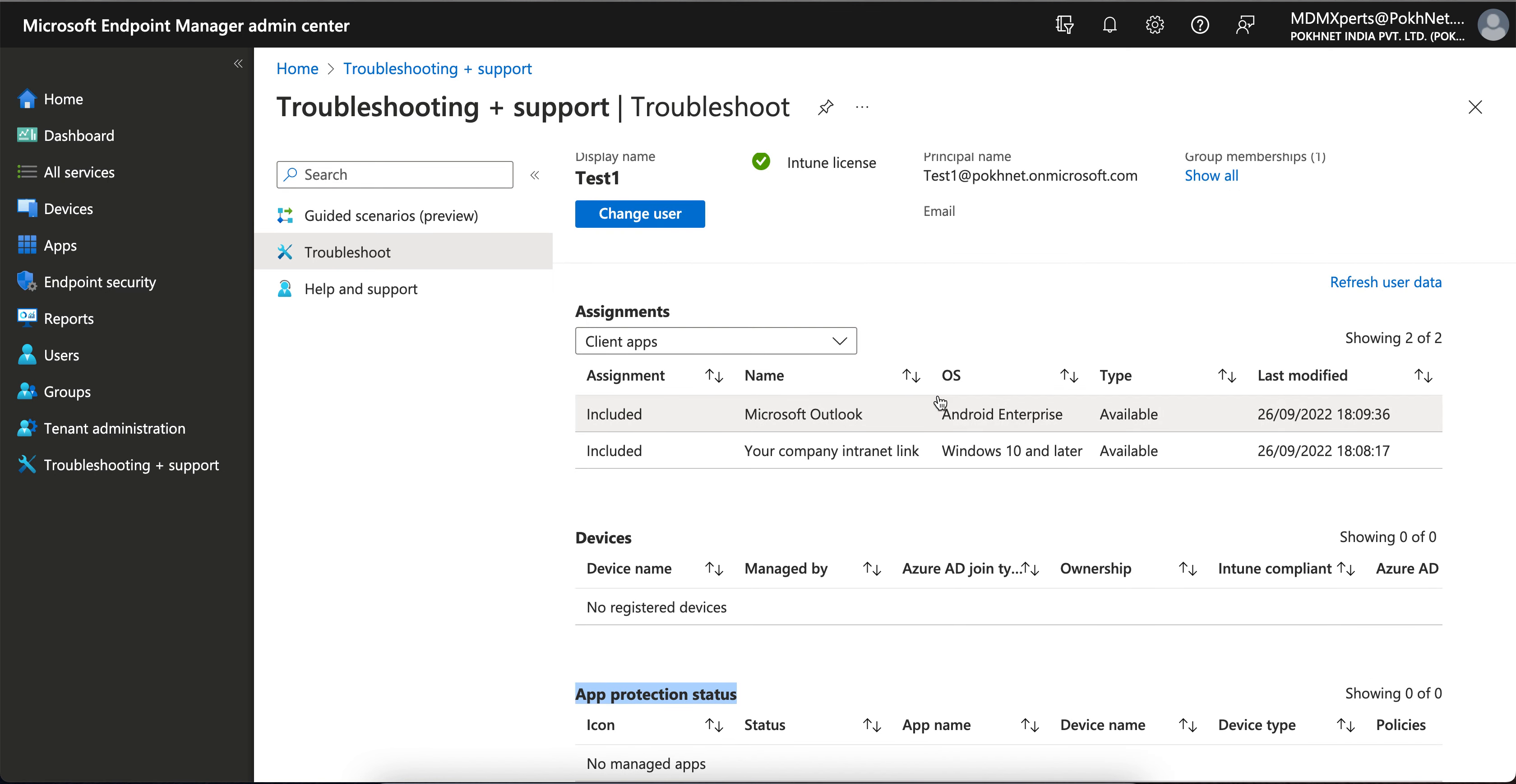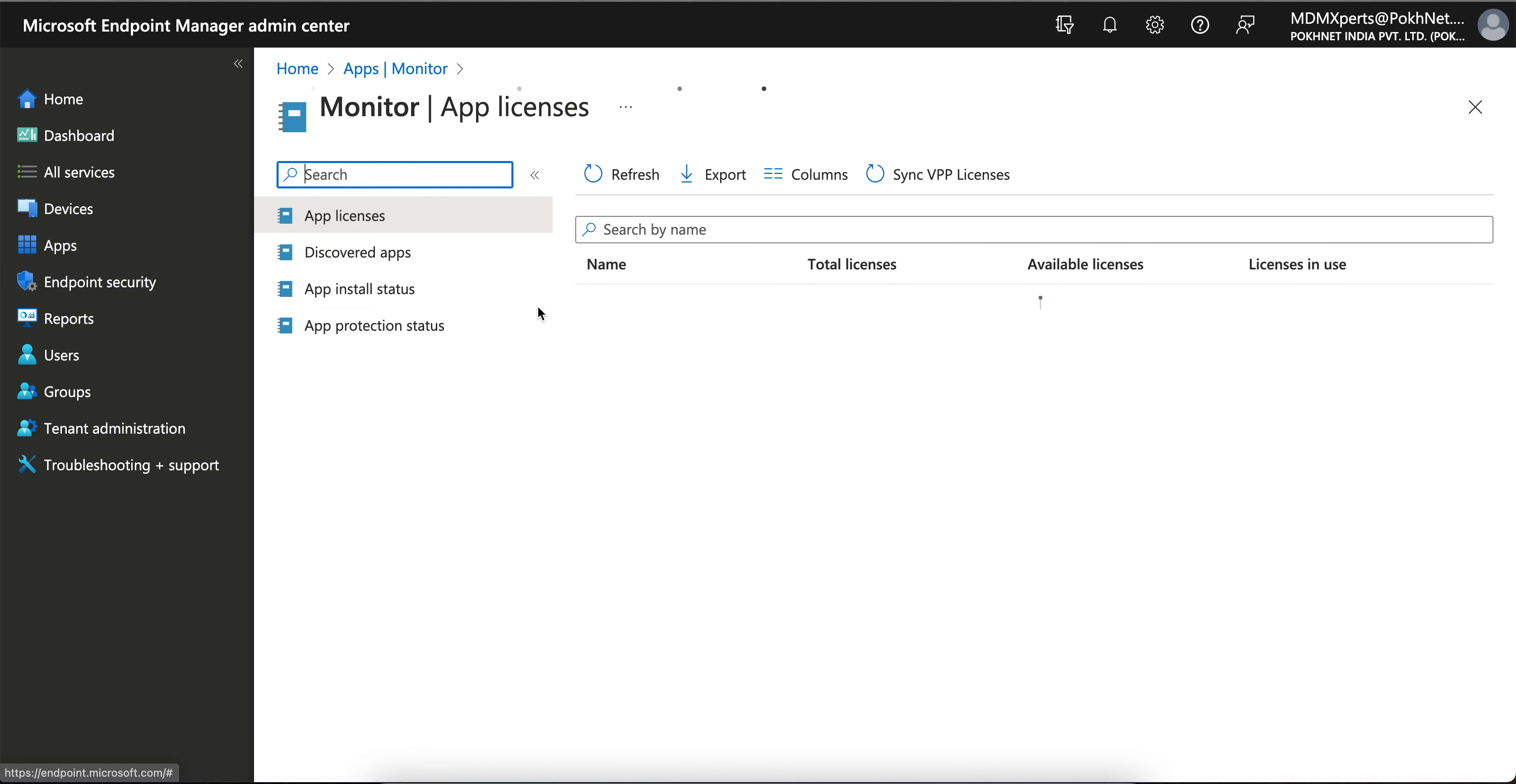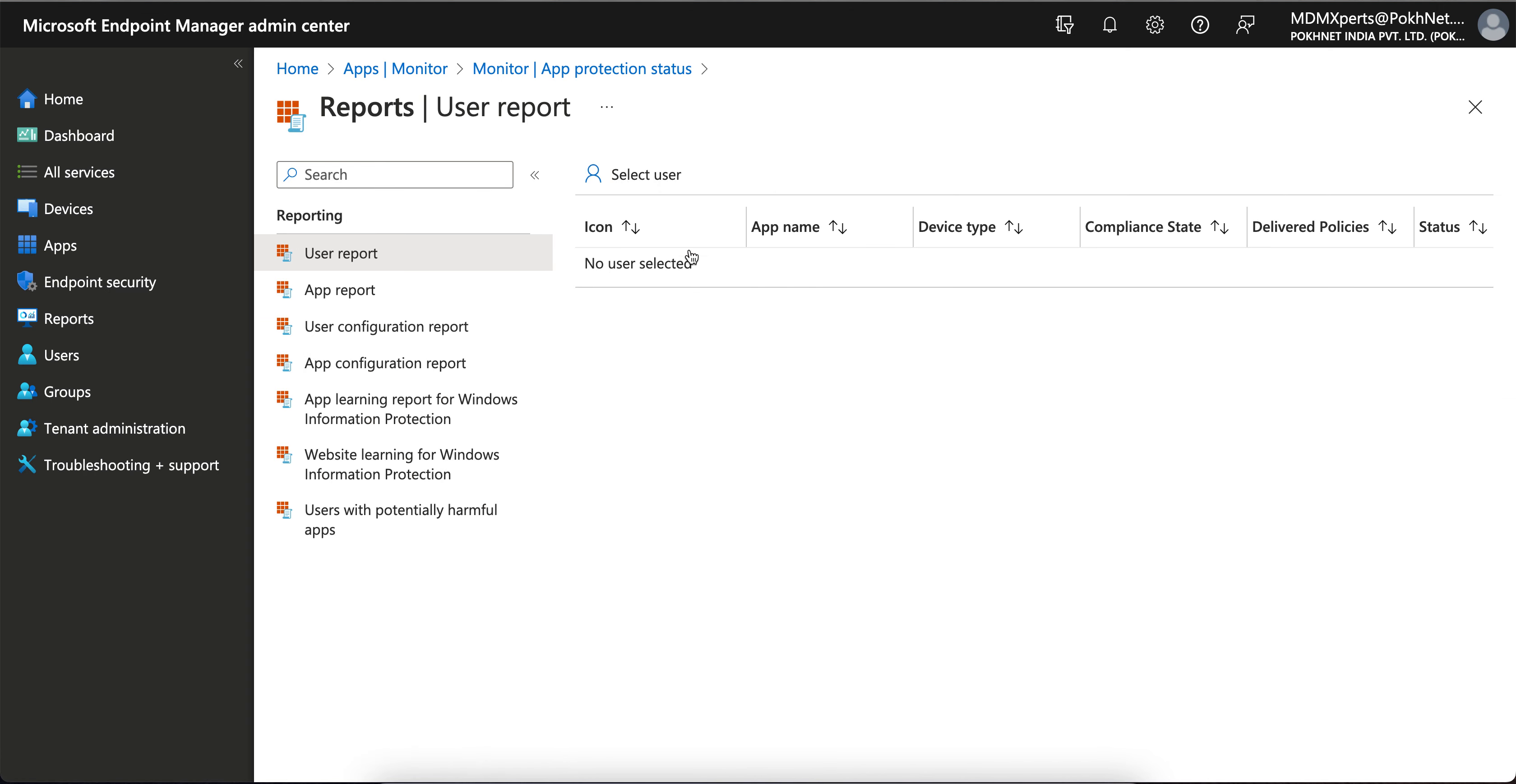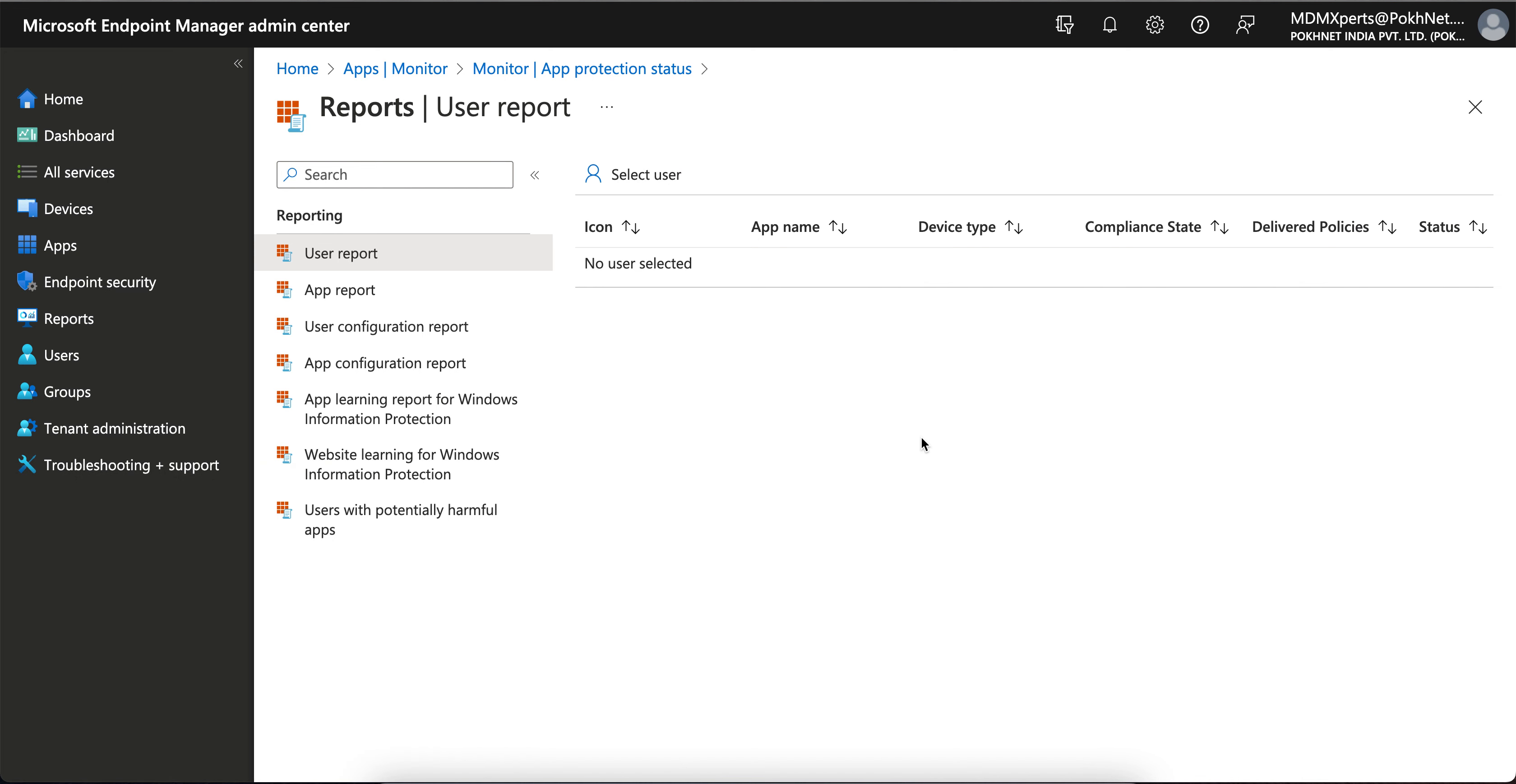So there are two ways you can download the report. The best way is to go to the Apps section and Monitor, as I have shown—app protection—and download this report for both and filter it. If you want specific platform-wise, you can also do from here. If you want for a single user, you can also do it from here or from the Troubleshooting section. So I hope you have learned how you can generate the app protection report, whether it's BYOD devices or if you are applying this...